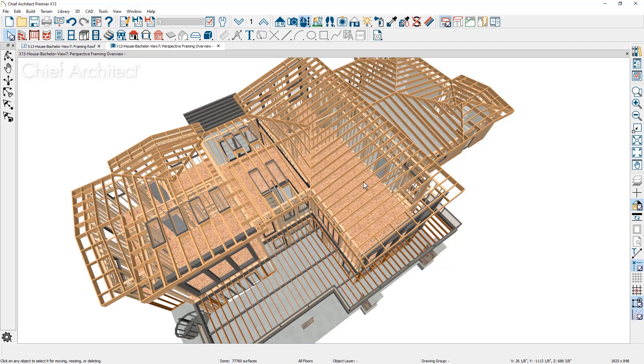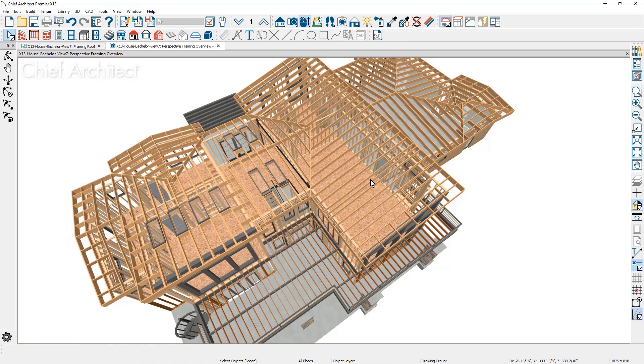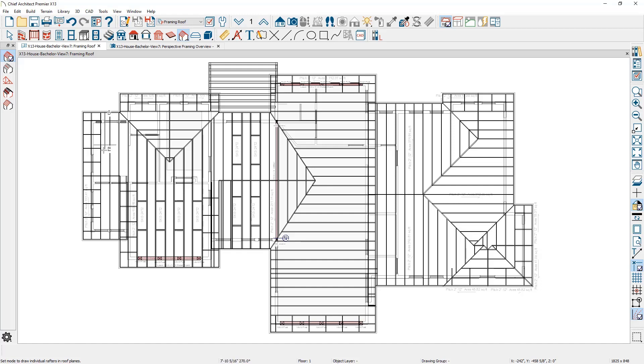All of the automatic generated framing here can be manually adjusted to your project's needs, such as creating a copy of this rafter. In the 2D framing view, you can manually draw a new rafter. It will come in at the correct elevation and pitch. And you can also create roof blocking.